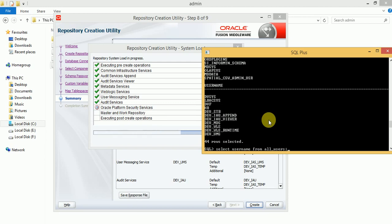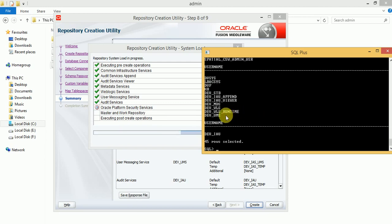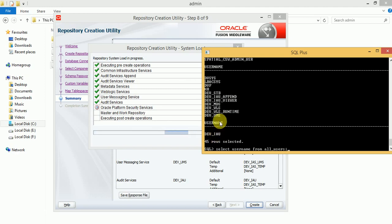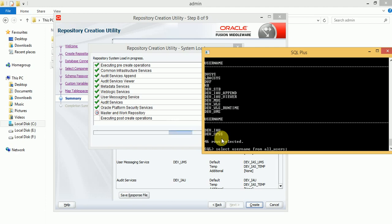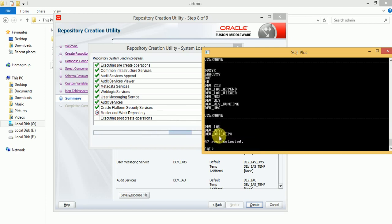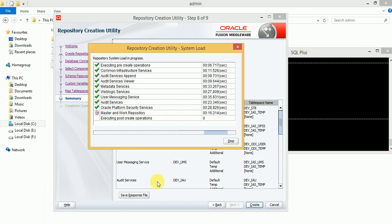Audit Services is done. Now it is going to Oracle Platform Security Services. After that, master and work repository will be created. As of now that user is not there yet — only Audit Services is visible. Now Platform Security Services is being created. Next will be DEV_ODI_REPO — this schema will have all the tables.